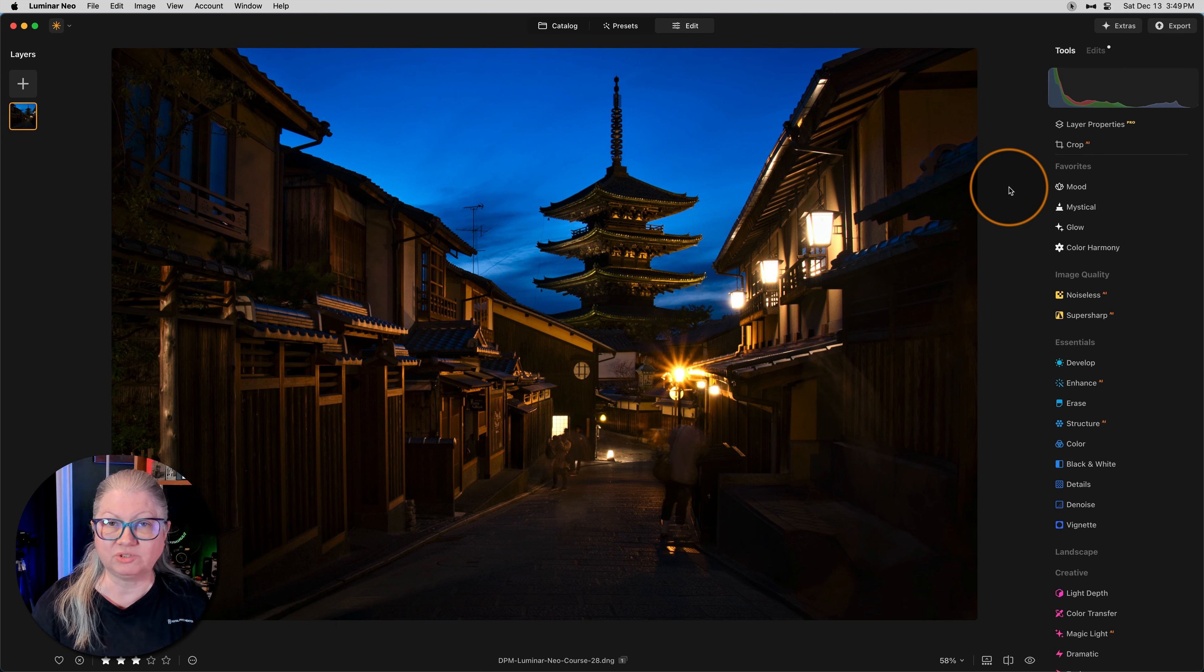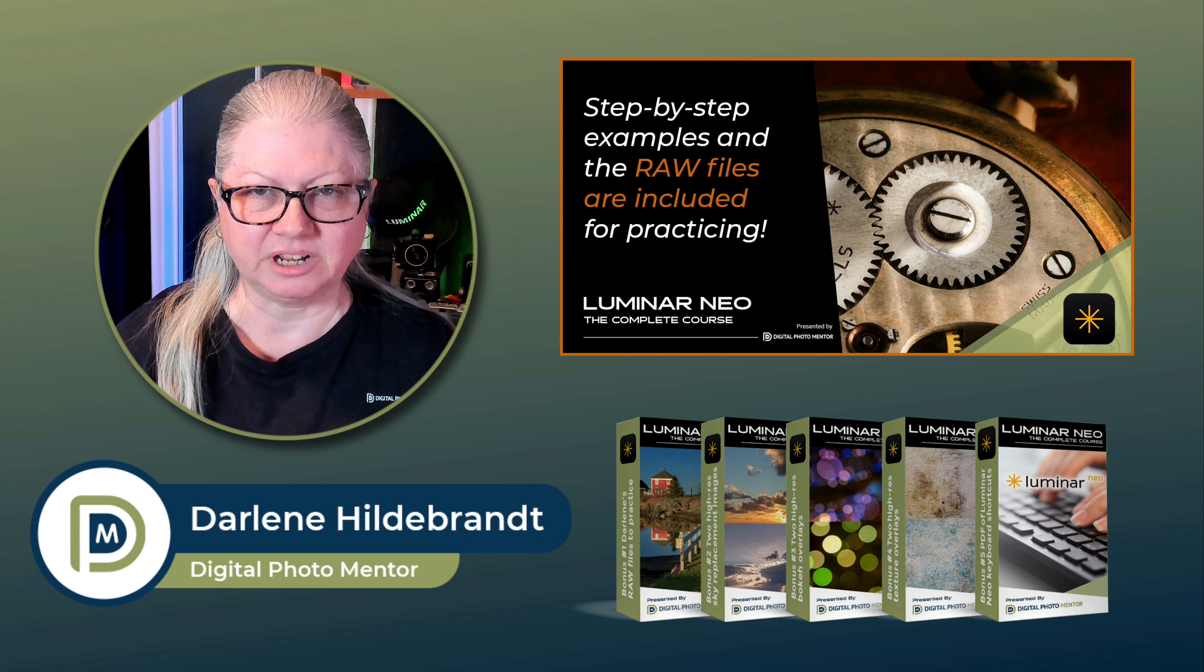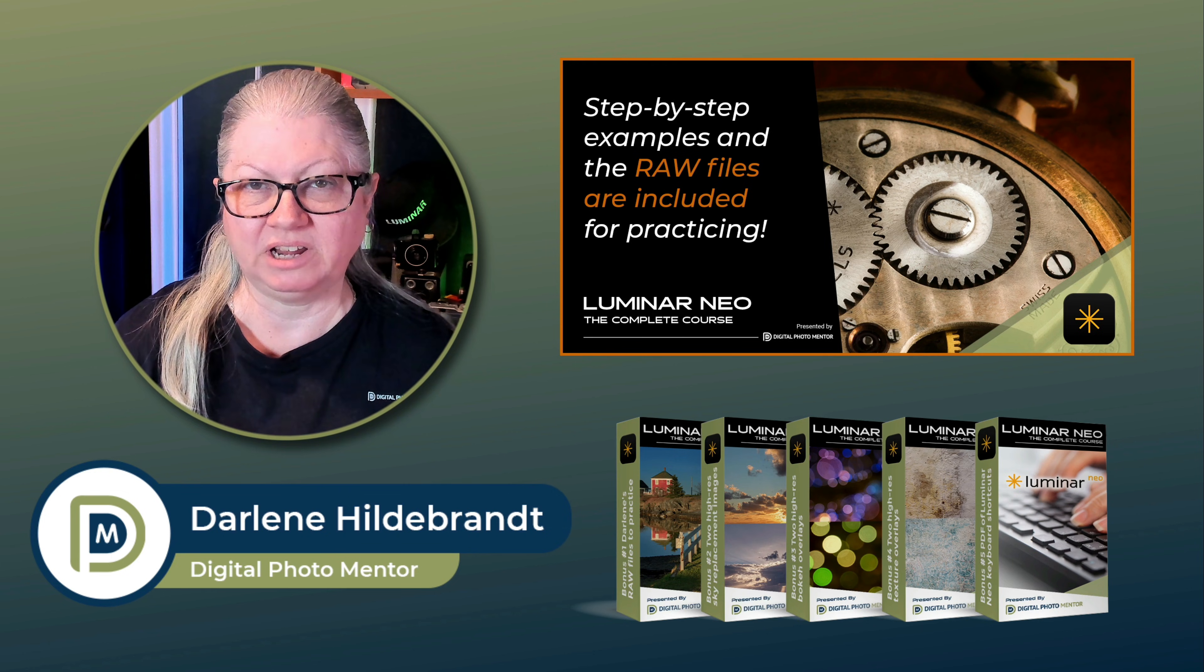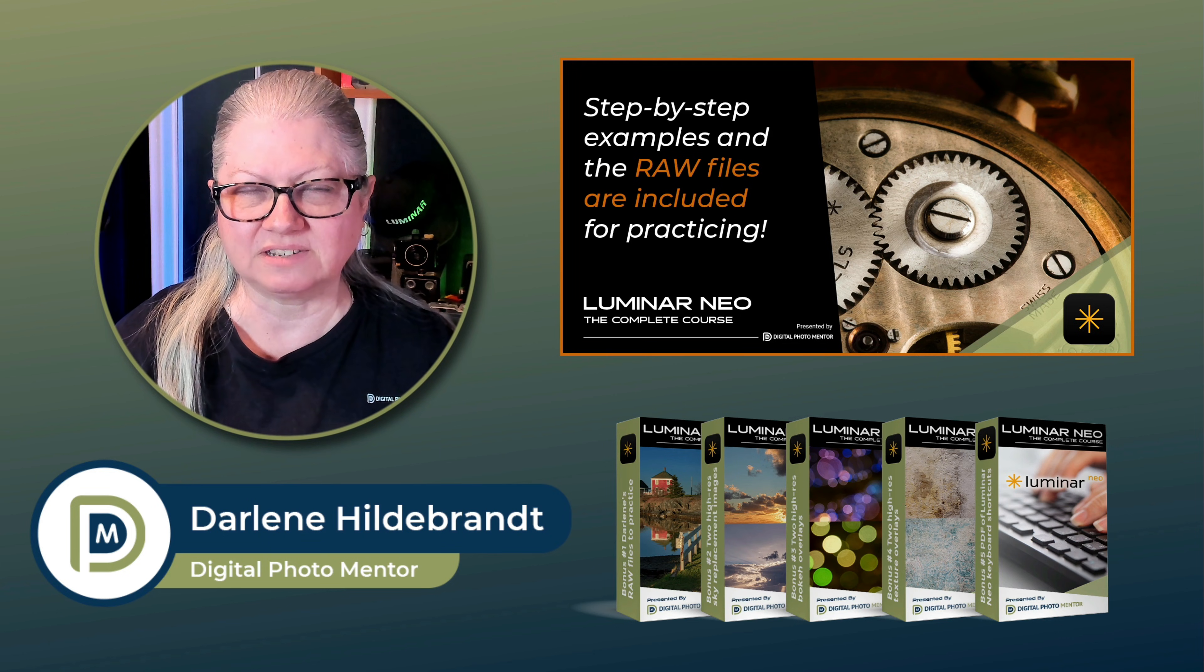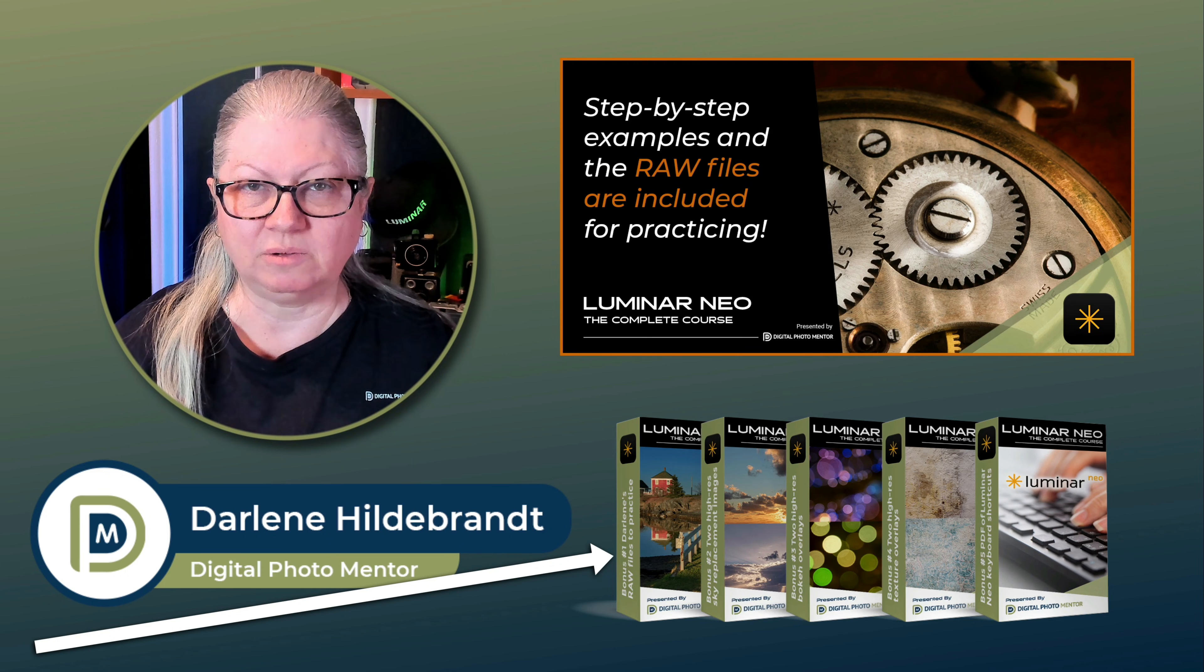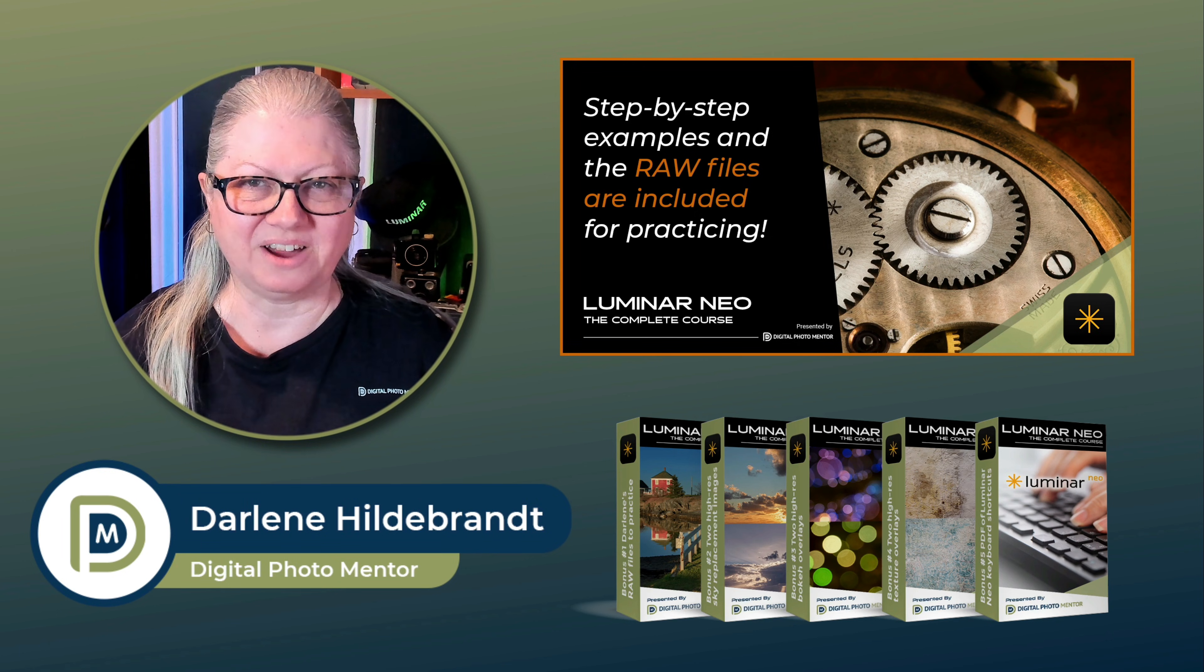Before I continue to number four, let me just take a little side note. If you want more complete and in-depth Luminar learning, check out my complete course. You'll learn how to use every tool in Luminar Neo one by one. Each lesson builds on the previous, so your skills grow as you advance in the course. You also get all the raw files demonstrated in the lessons so you can follow along as well as several other bonuses. There's a link to the course in the description area below. Check it out.